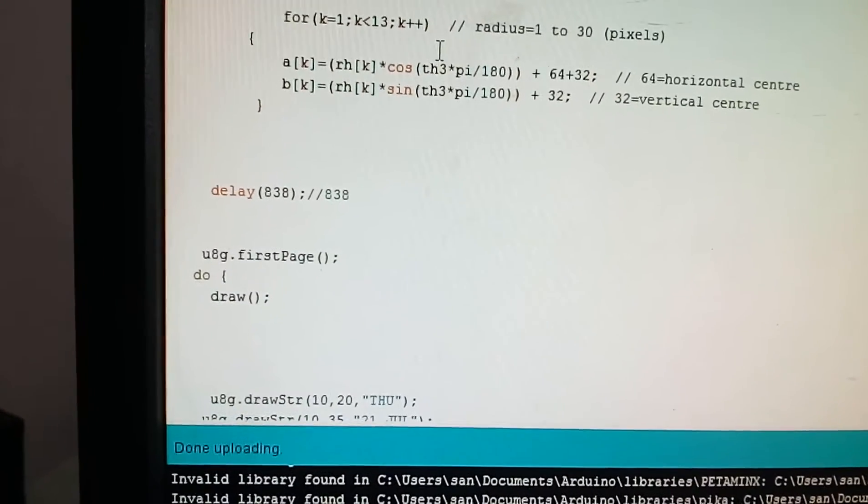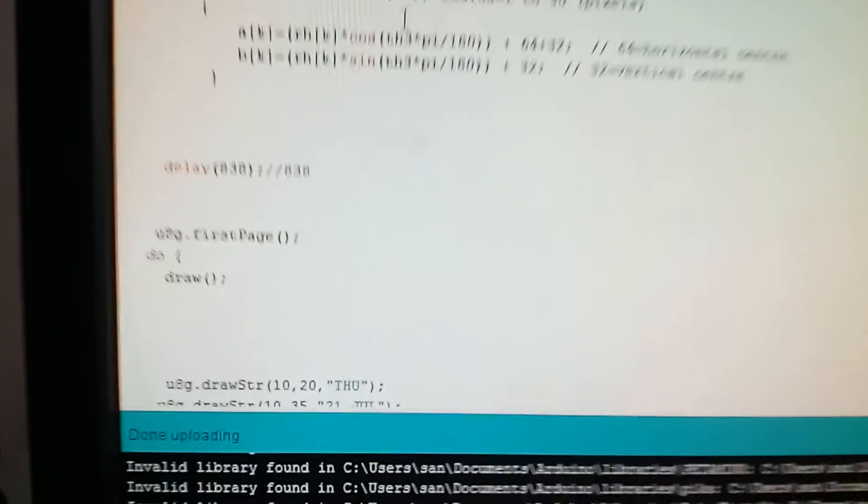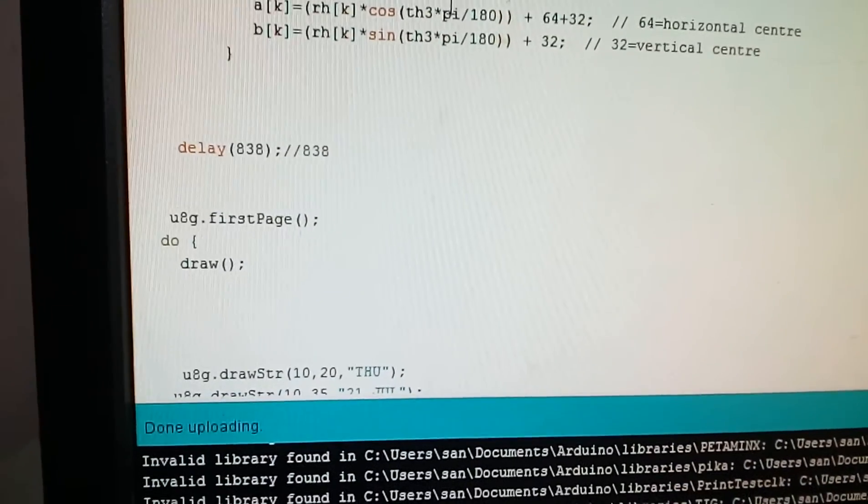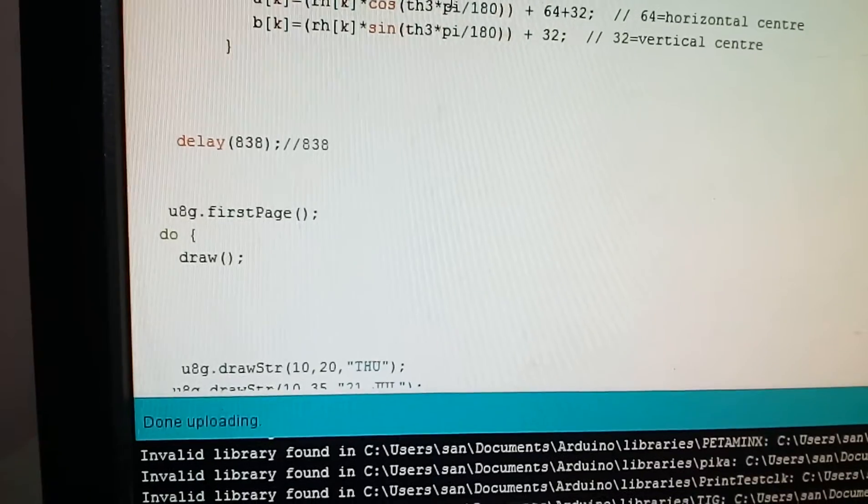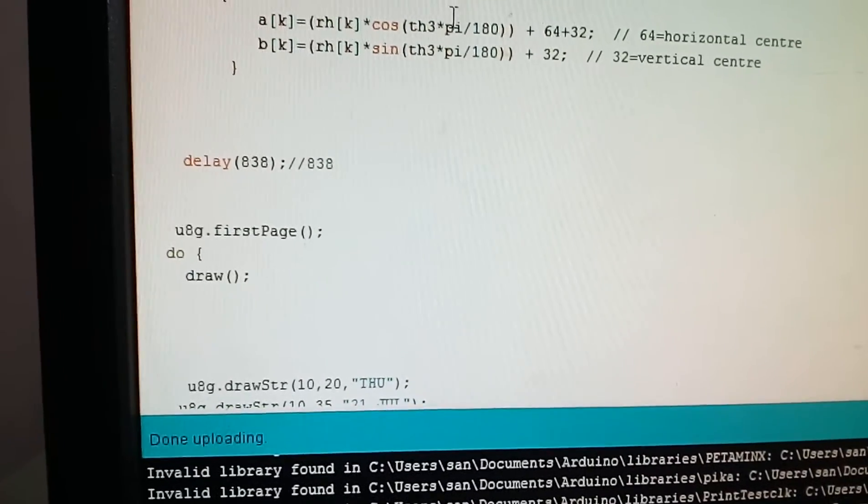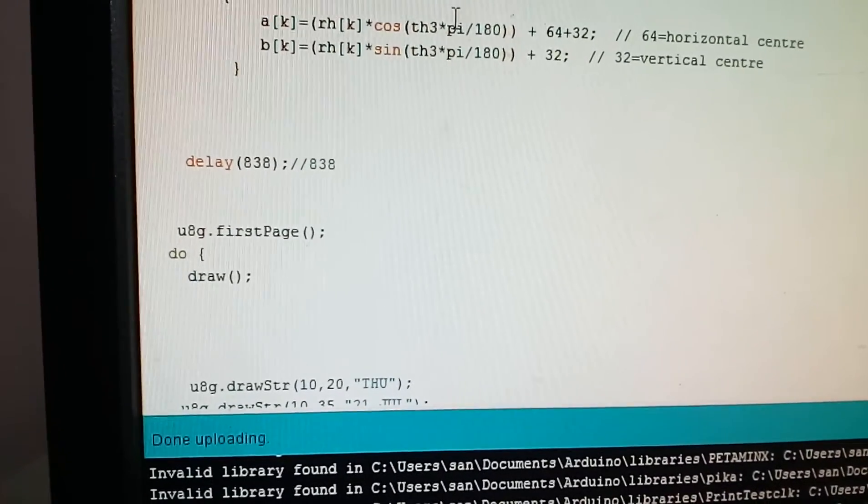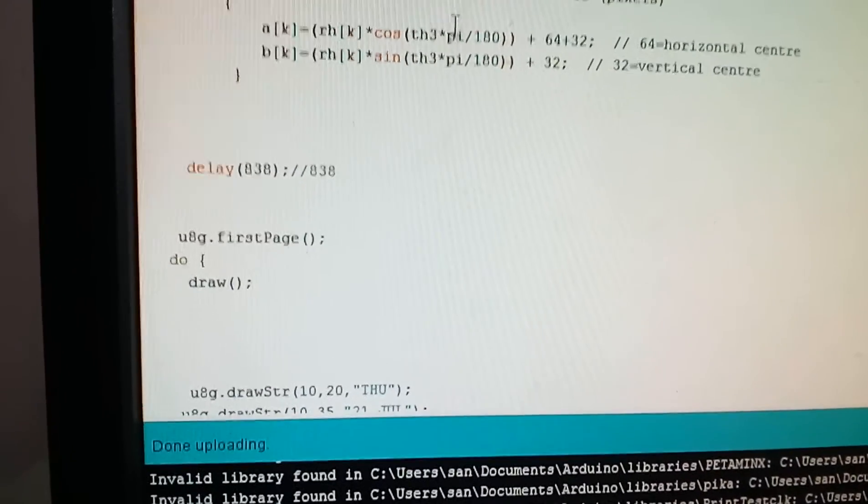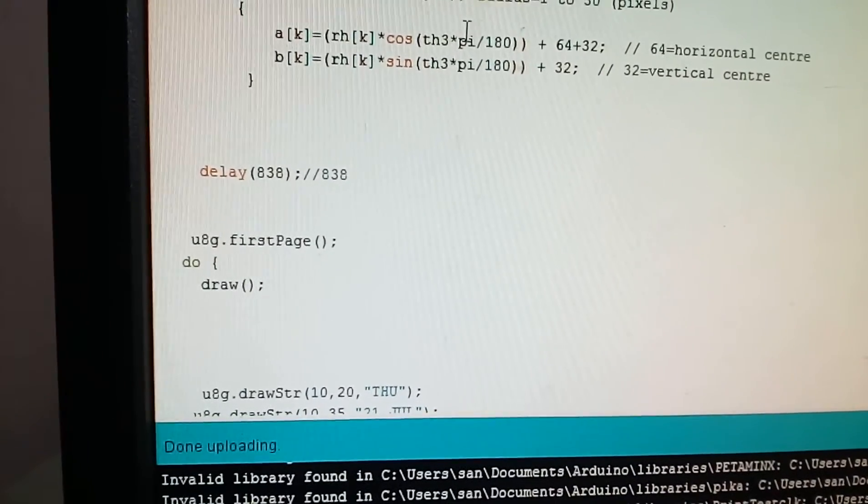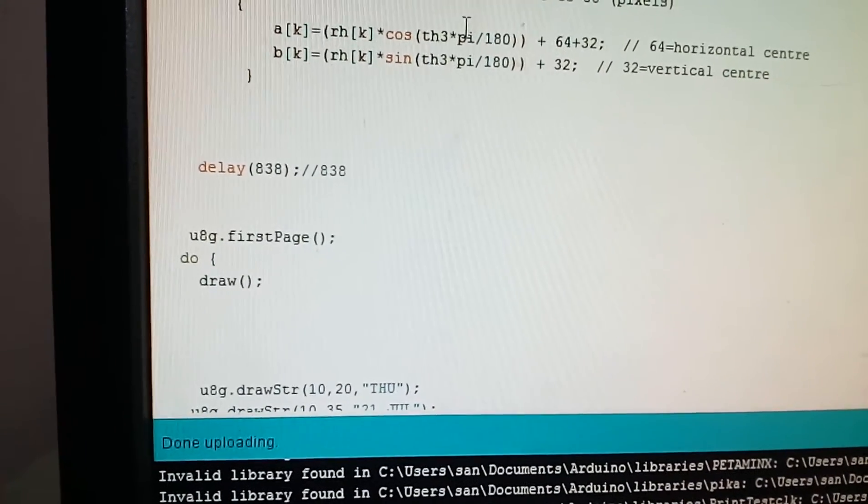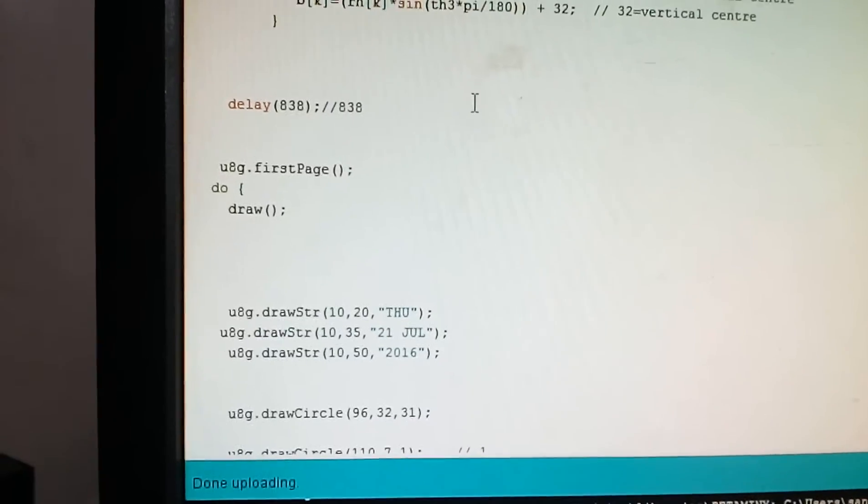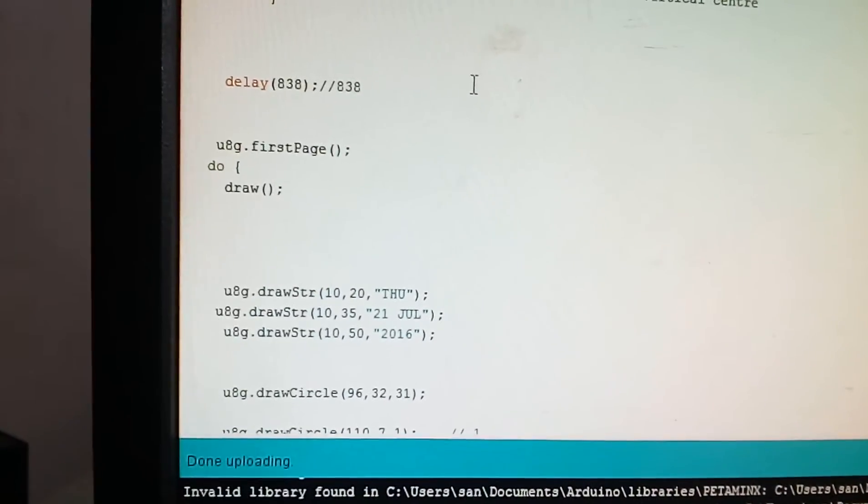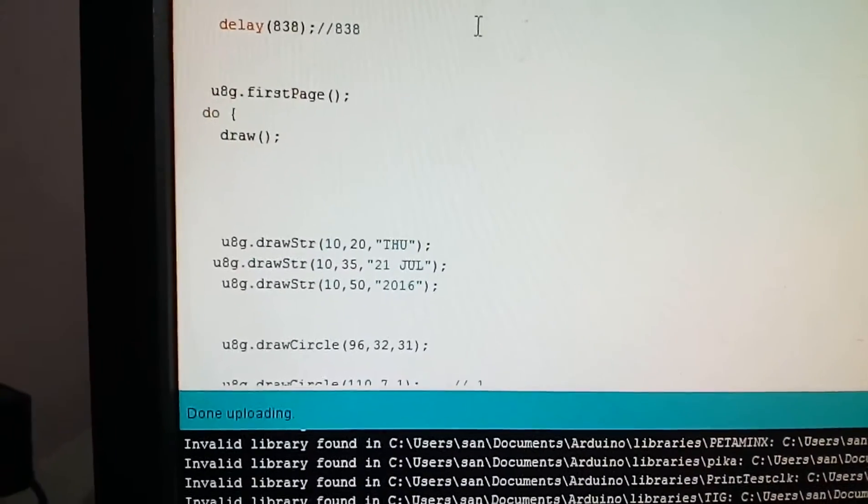We have given the delay as 838, not 1000, because while executing the loop it lags a bit. We are done with the main mathematical part. Now we have to just draw it on the OLED. I will show you, u8g draw page draws it.